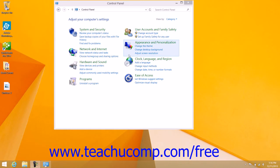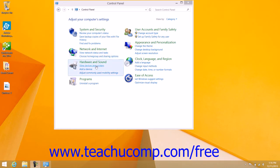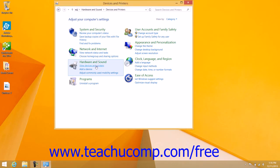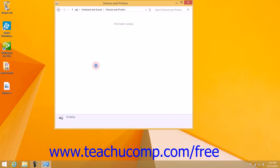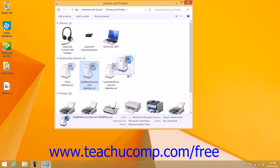To do this, you must access the Devices and Printers folder in Windows 8.1. You can open this folder by opening the control panel and then clicking the View Devices and Printers hyperlink in the category view to open a window where you can see all the printers that are installed and available.